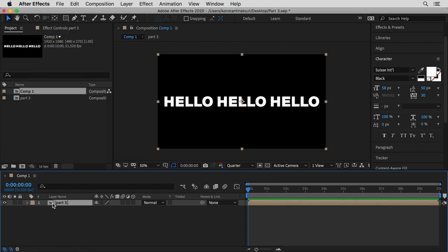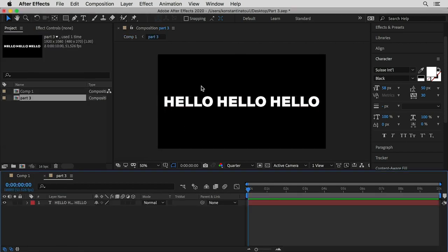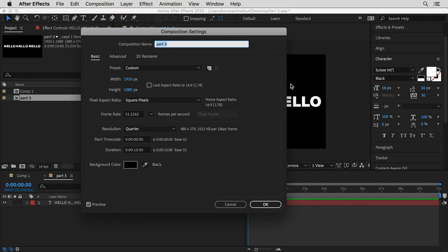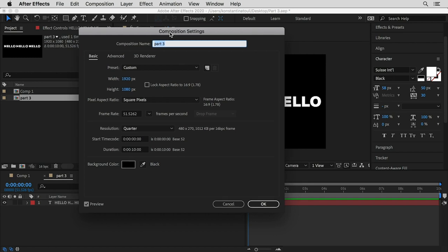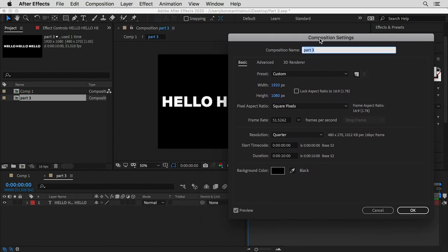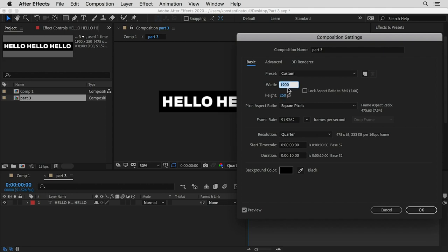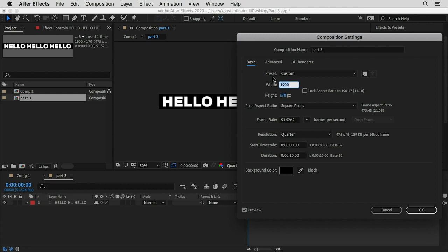I'm gonna scale it up a bit, right-click and pre-compose, calling it Part Three. Then I'll get within this composition to scale down the canvas so it perfectly fits the typography. I'll press Command+K to access the composition settings and reduce the width and the height — something around 170 to 200 pixels high — just needs a bit of playing around.